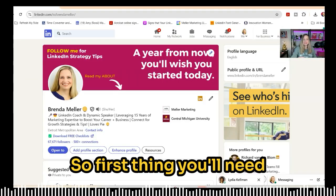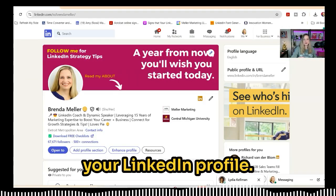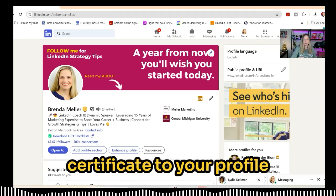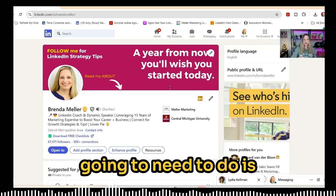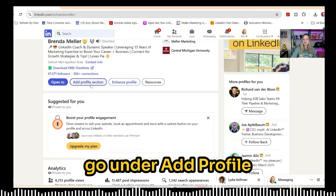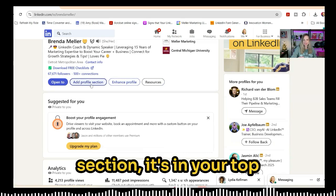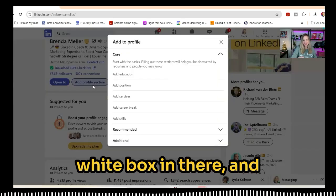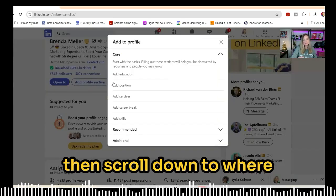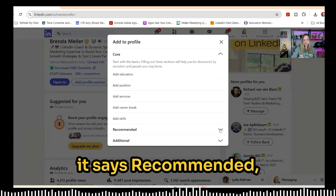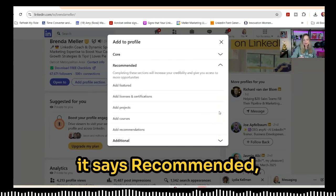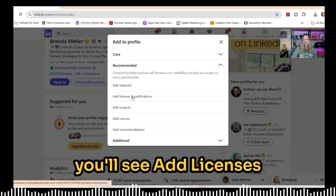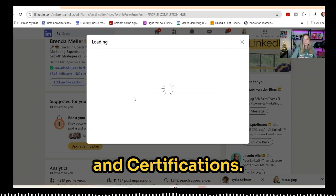First, navigate to your LinkedIn profile. If you've never added a certificate before, go to Add Profile Section — it's in your top header card, that little white box. Then scroll down to where it says Recommended, click on that little drop-down caret, and you'll see Add Licenses and Certifications.